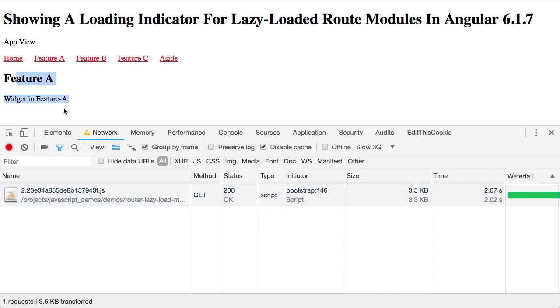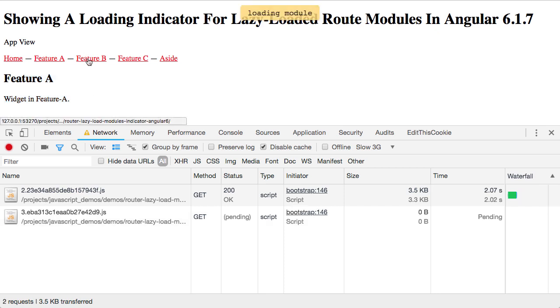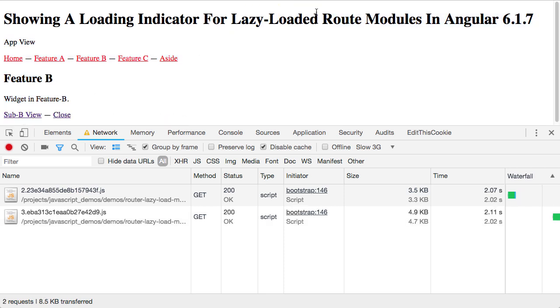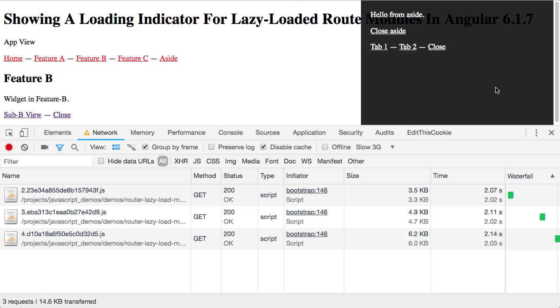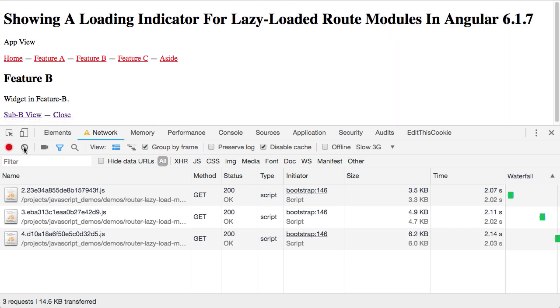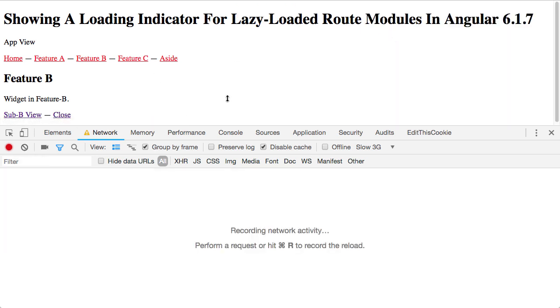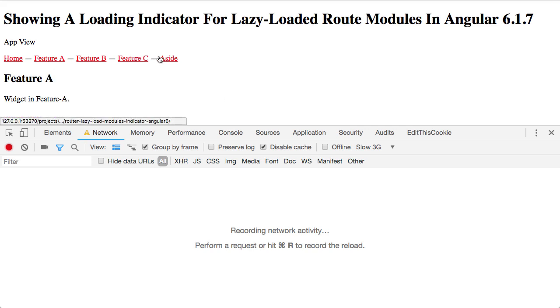And the code is merged into the active application. Same for feature B, you can see loading indicator shows then it's removed. And again same for the aside, loads and shows. Now of course once all of that is loaded into the browser, Angular doesn't have to go back to the remote server to get that code.